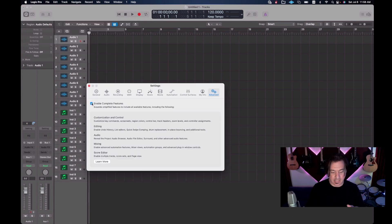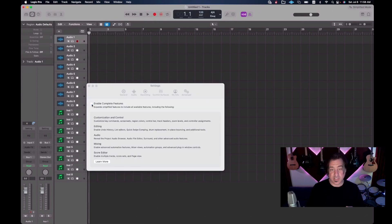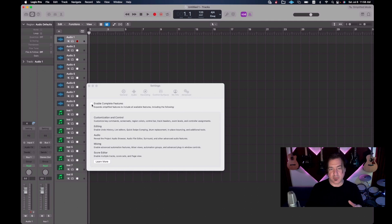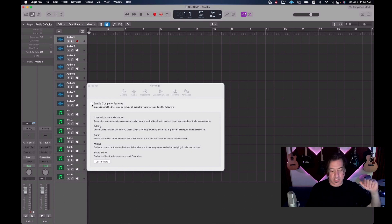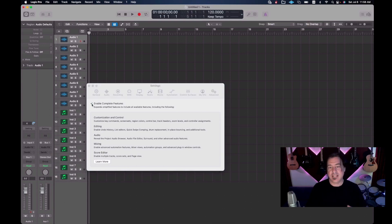But we don't want the Garage Band stuff because hey, we're in Logic now, we're no longer on the Garage Band. So we always enable the complete features. This allows you to customize it the way that you want and it allows you to have freedom over what you're looking at.